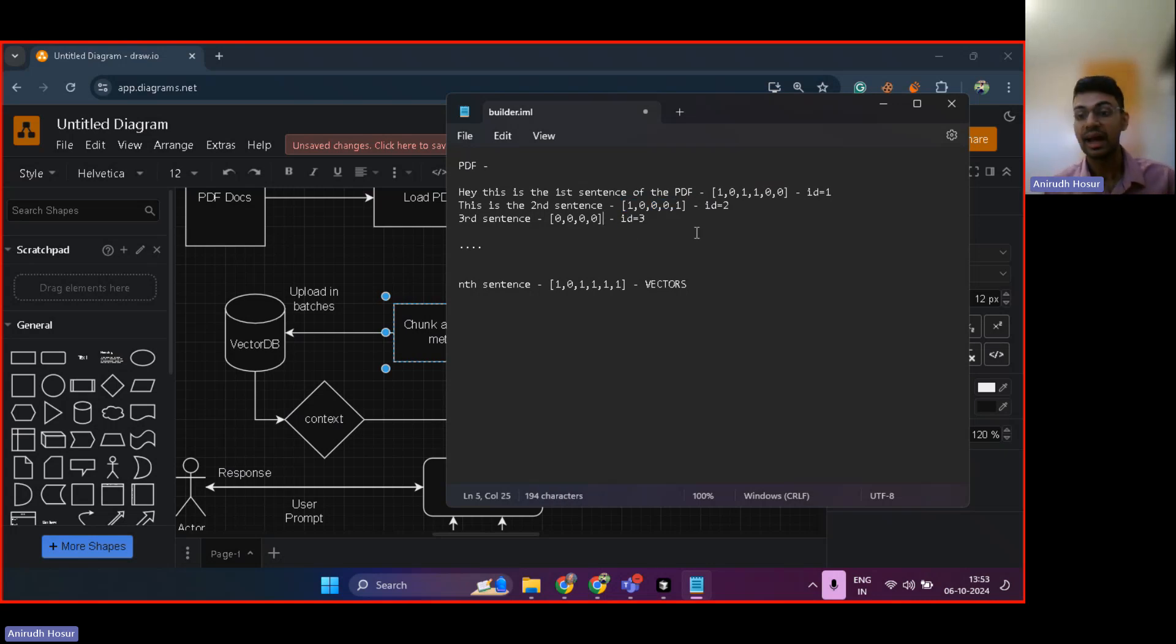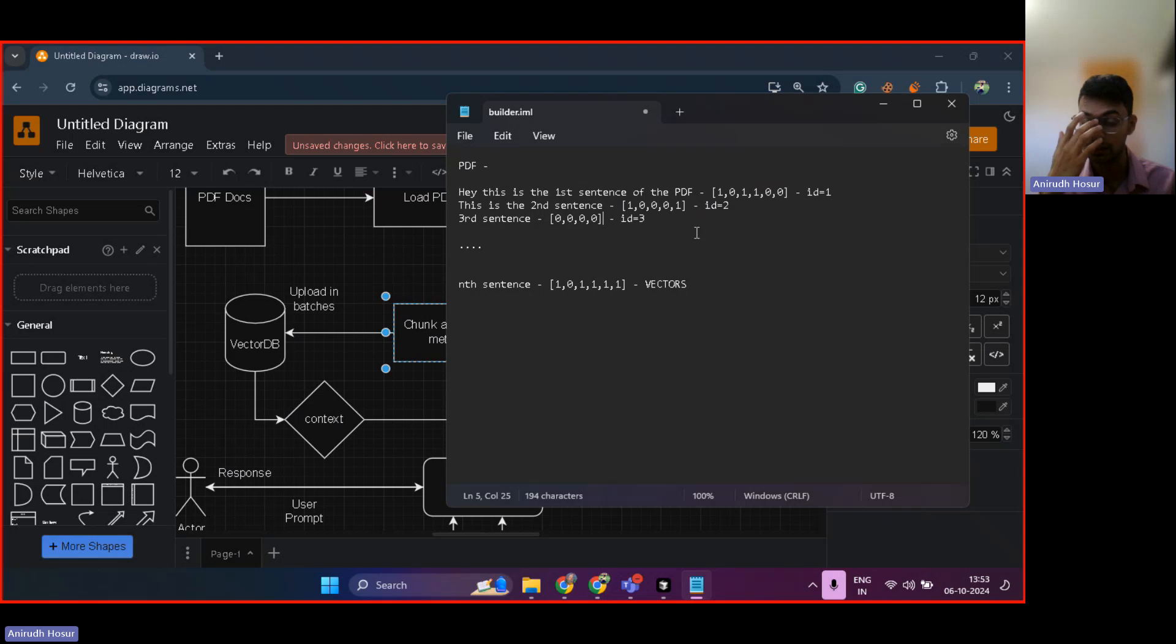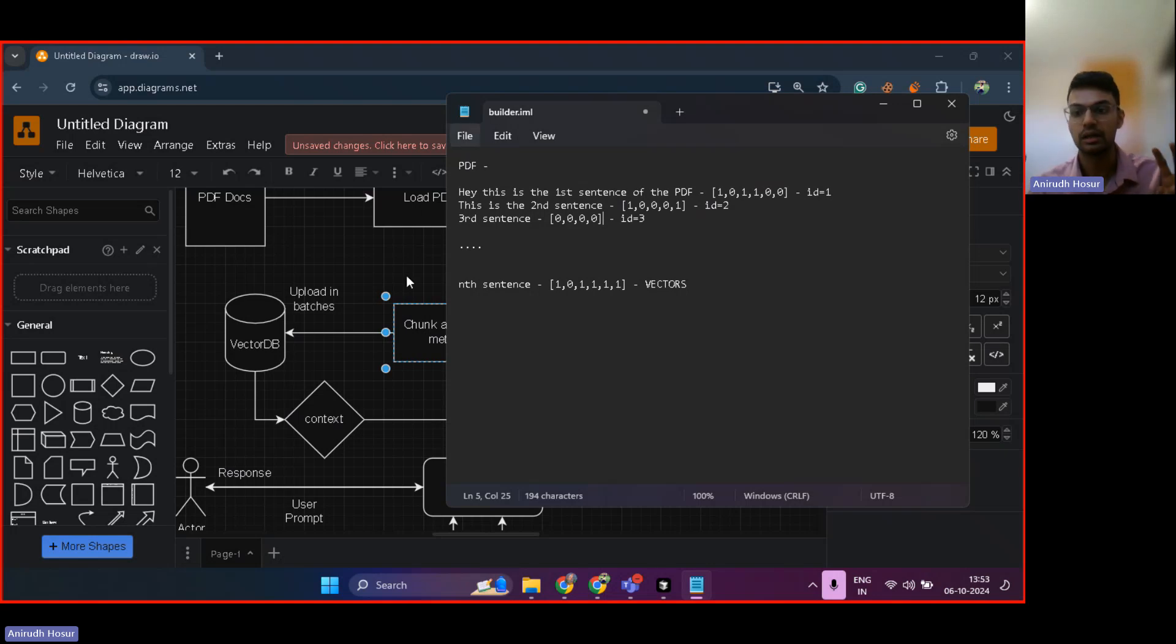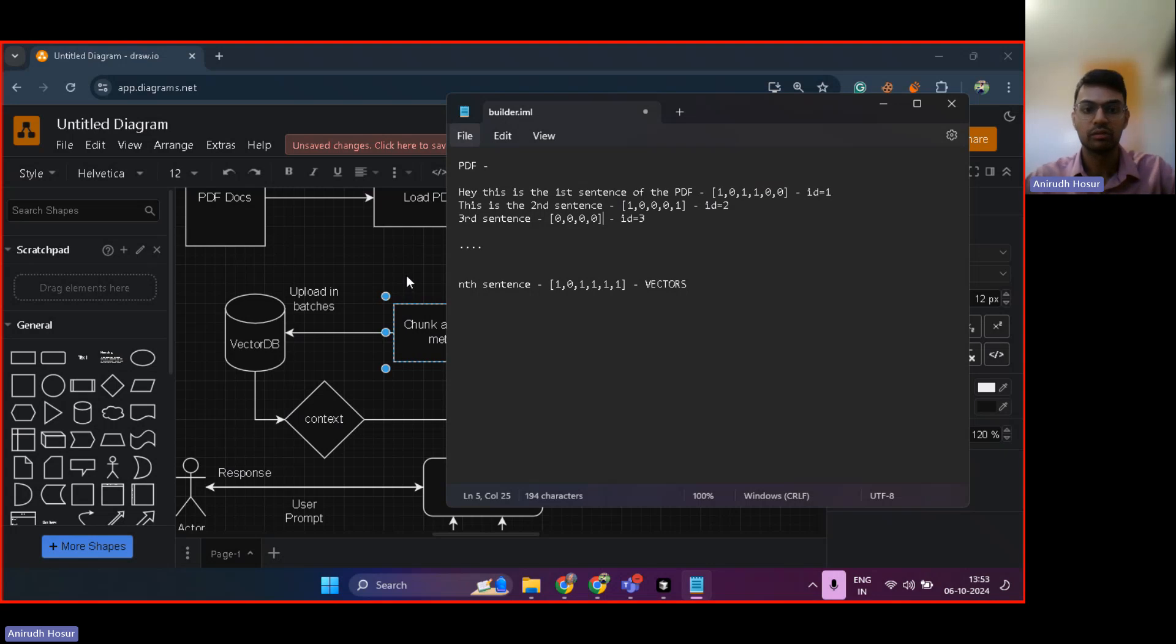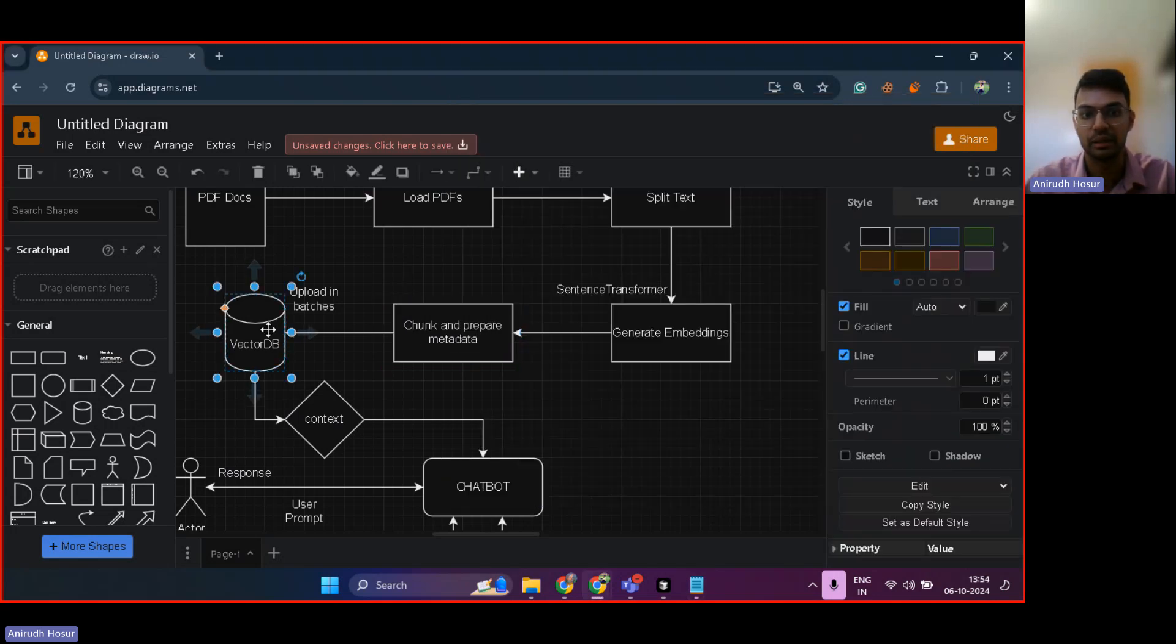So why are we doing that? Well, if we have an ID in our database, then imagine retrieval will become so much more powerful. You can retrieve based on ID and that's very powerful. So that's why even in industry standard, there is always metadata created for your chunks of vectors. And then it's uploaded into a vector database.